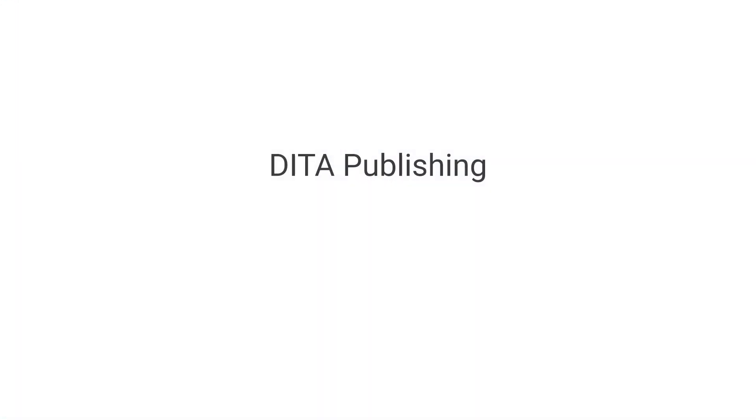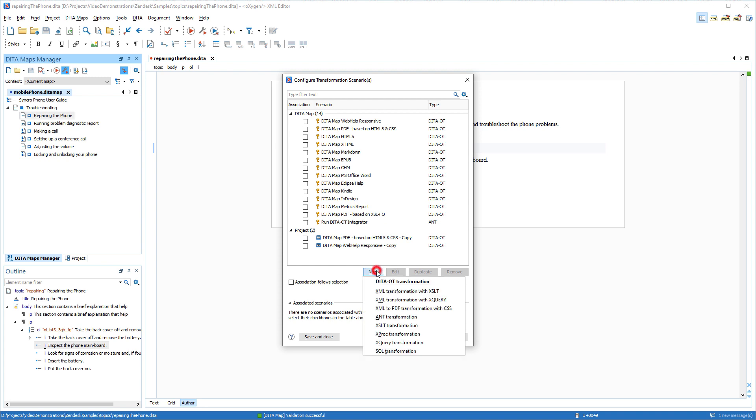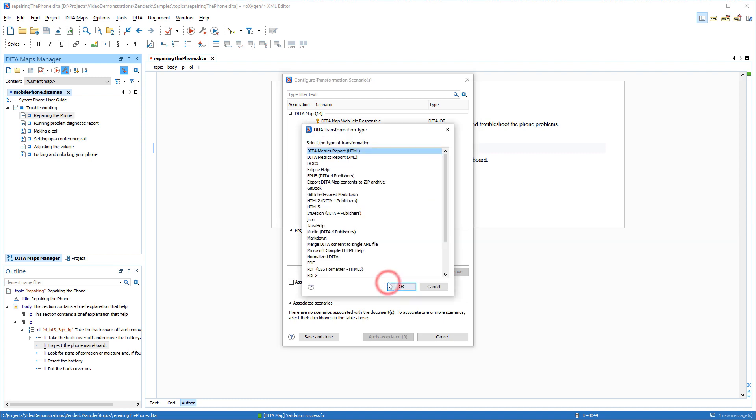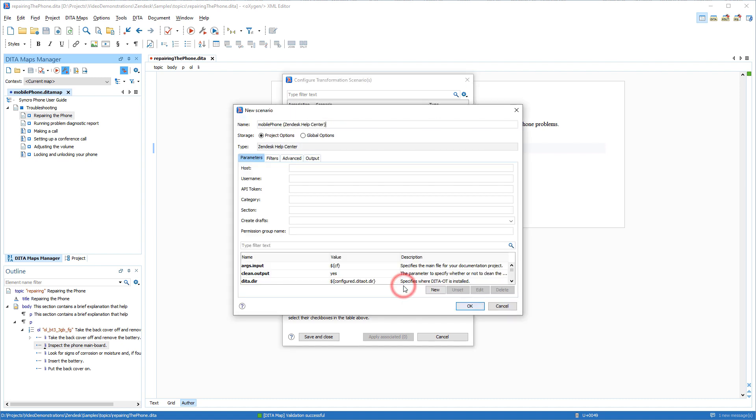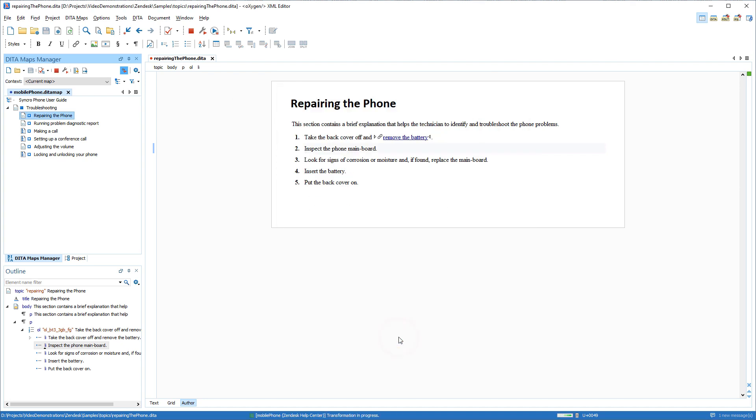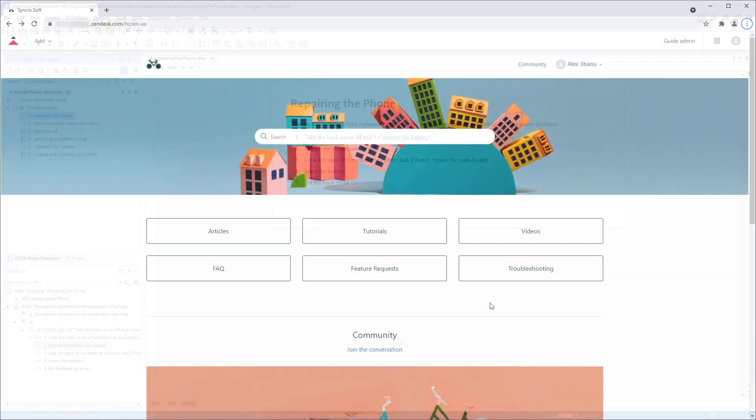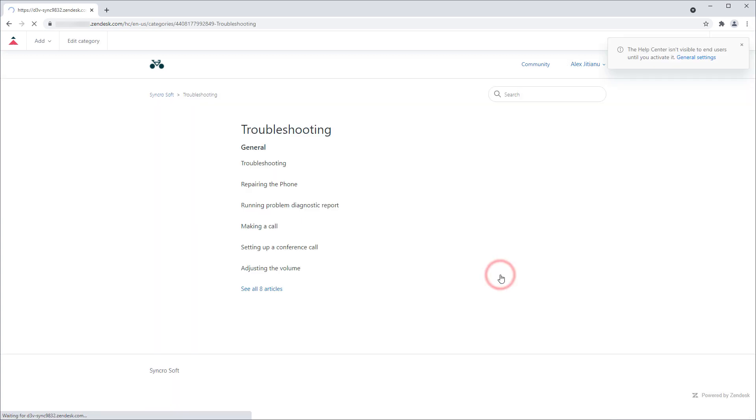DITA Publishers now have the ability to publish content from Oxygen to Zendesk. You would create a new DITA OT transformation scenario, and there is now a new transformation type called Zendesk Help Center. After configuring and applying the transformation, your content is published in the Zendesk Help Center in the specified category and section.